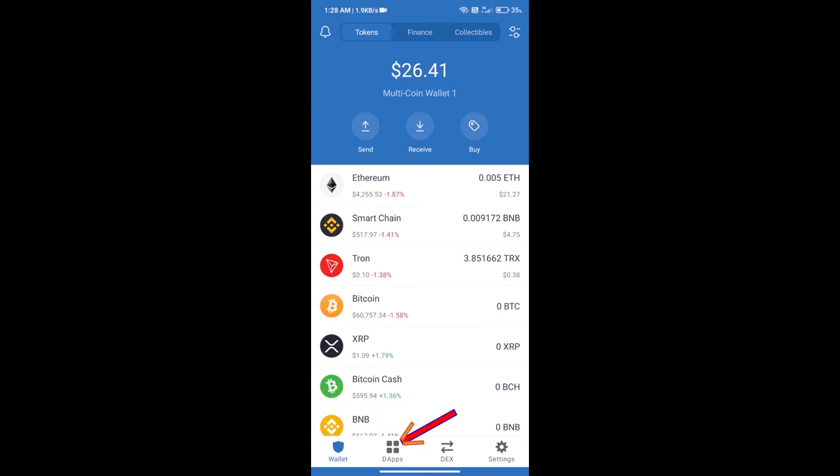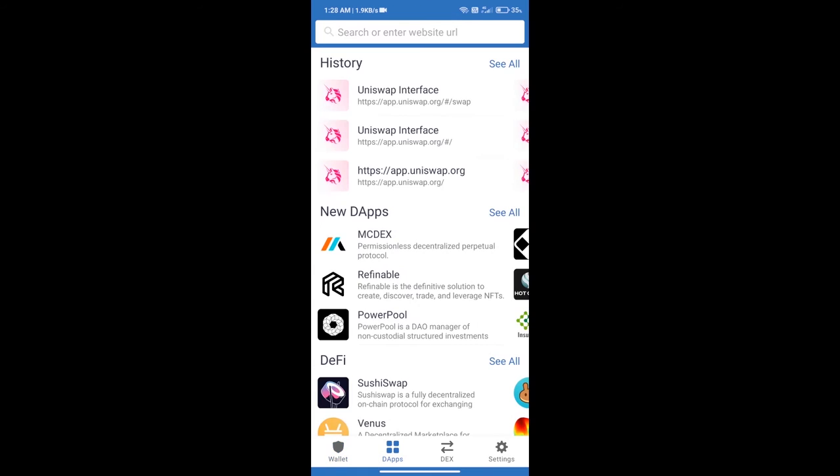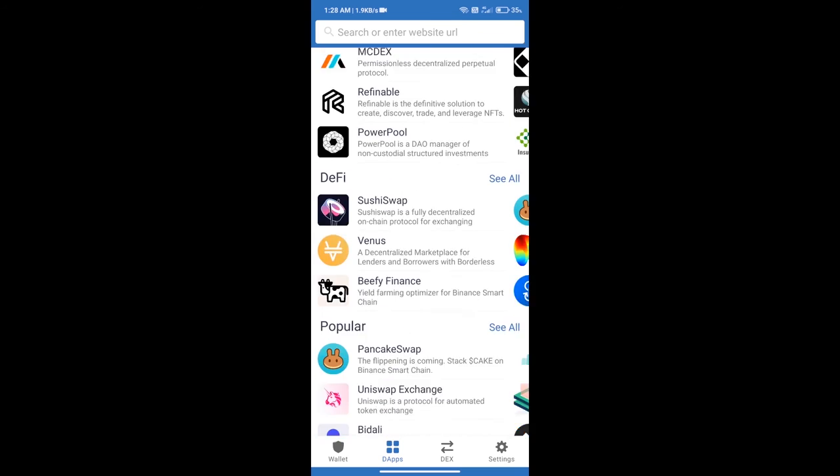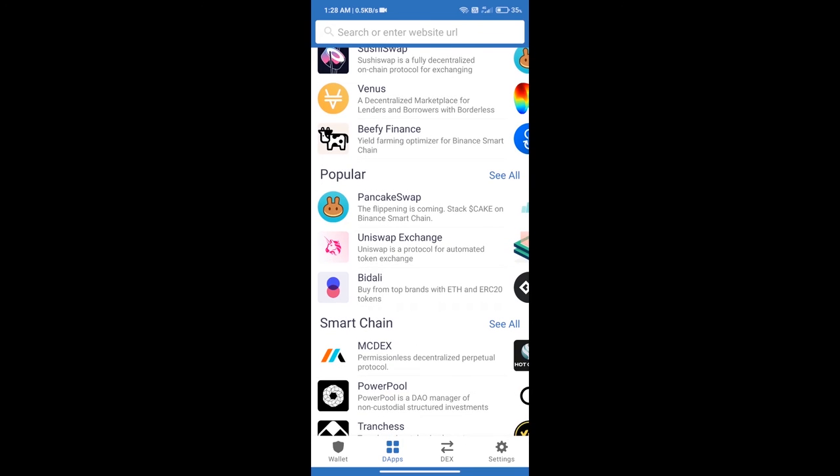We will open dApps and click on UniSwap exchange.